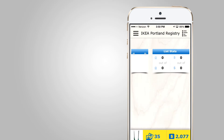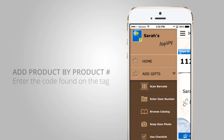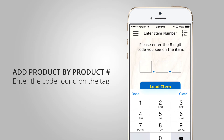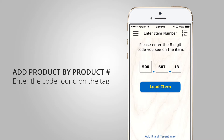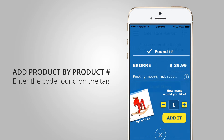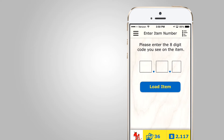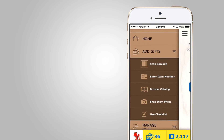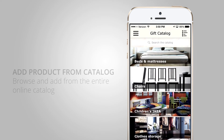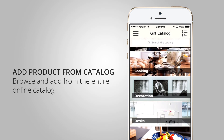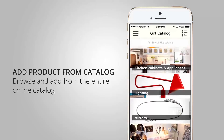I can also add a gift in a different way by entering an item number. If I'm in the store, or sitting at home on the couch with the IKEA catalog on my lap, I can simply type in the article number and load it — just another way to find an item and add it very easily to my list. I can also browse the catalog directly from the app, going through the IKEA categories to find anything I'm looking for.